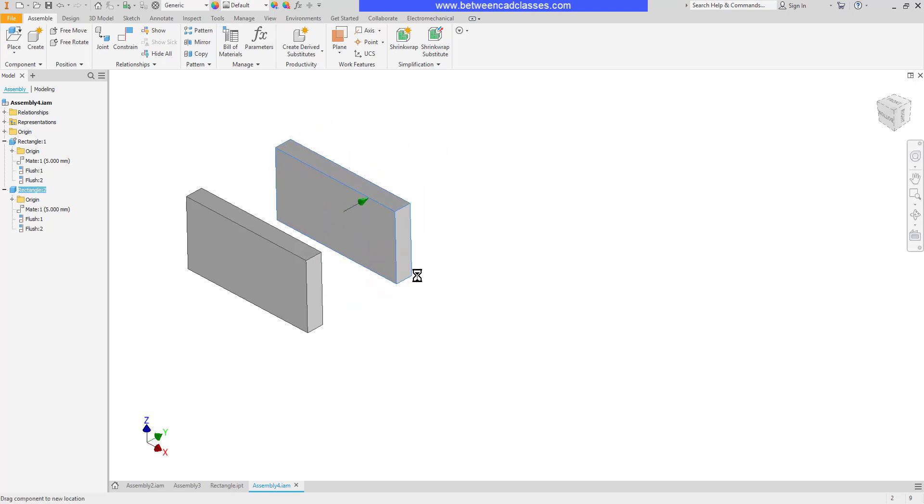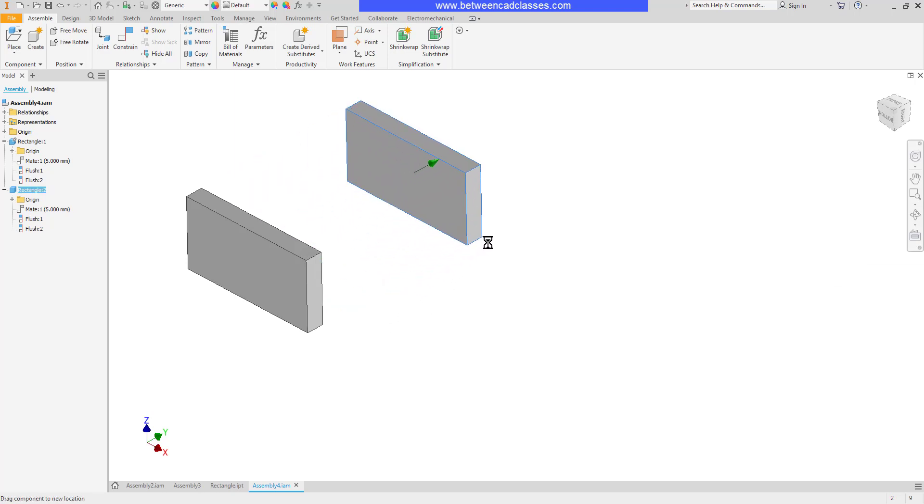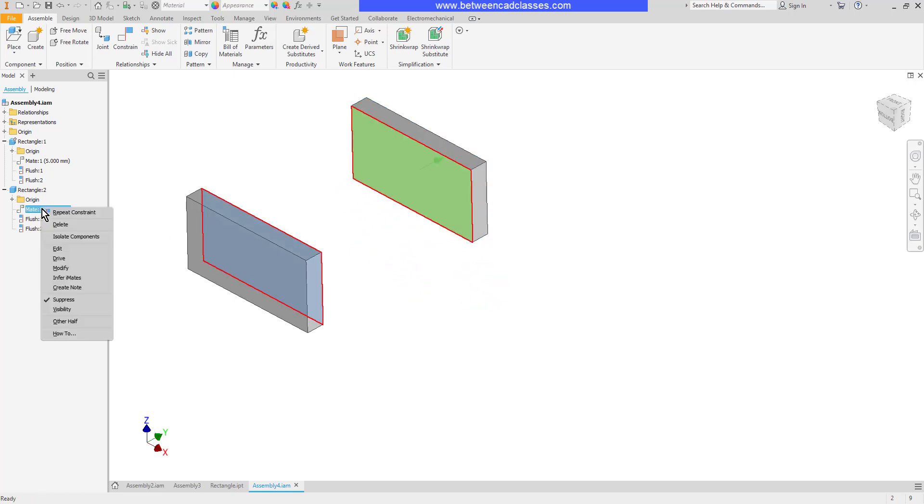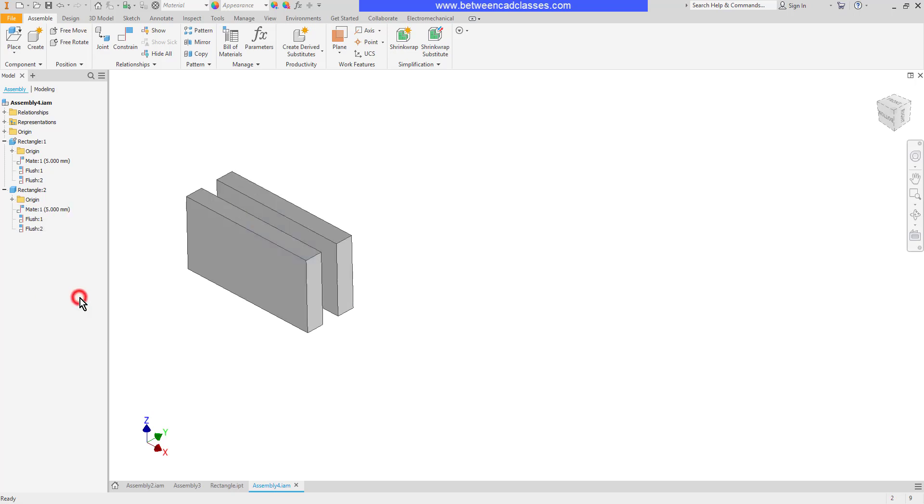So I'm going to try something else now. I'm going to move this a certain distance and then I'm going to actually delete that constraint. I can unsuppress it. When I do it's going to go back to where it was.